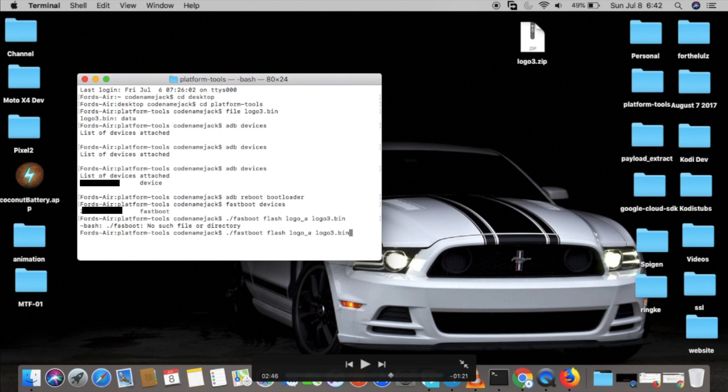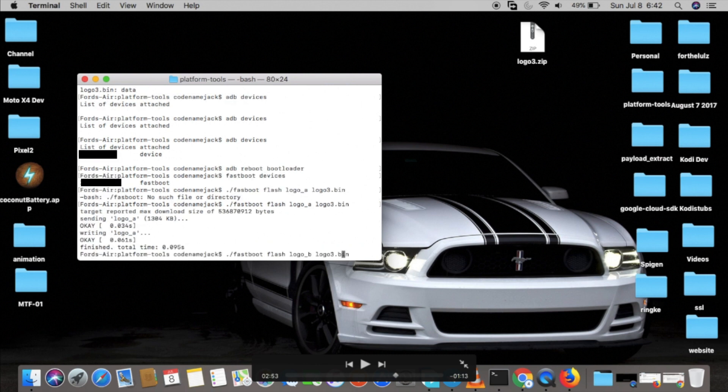Then I have to flash it to the B partition as well, so I do dot slash fastboot flash logo_b logo3.bin. Now we flashed the logo to both the slots for A and B.